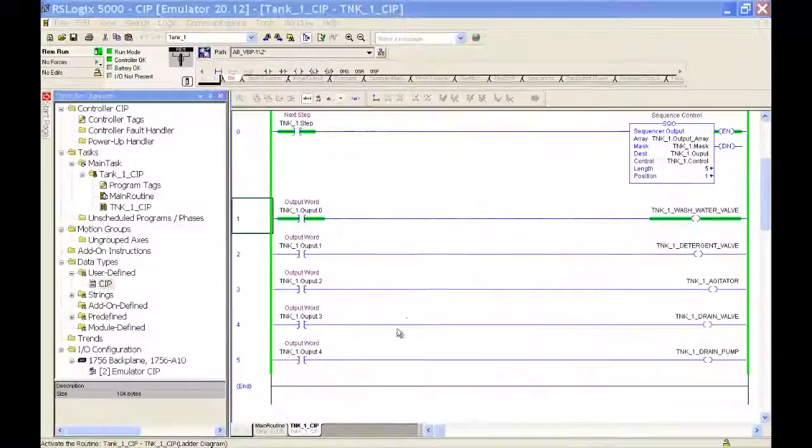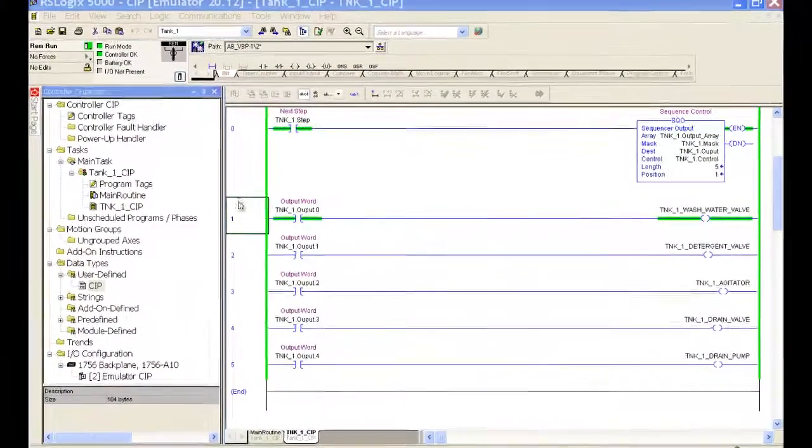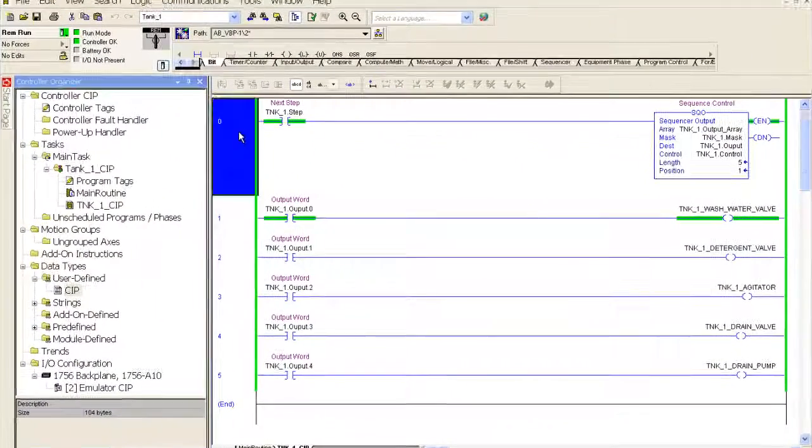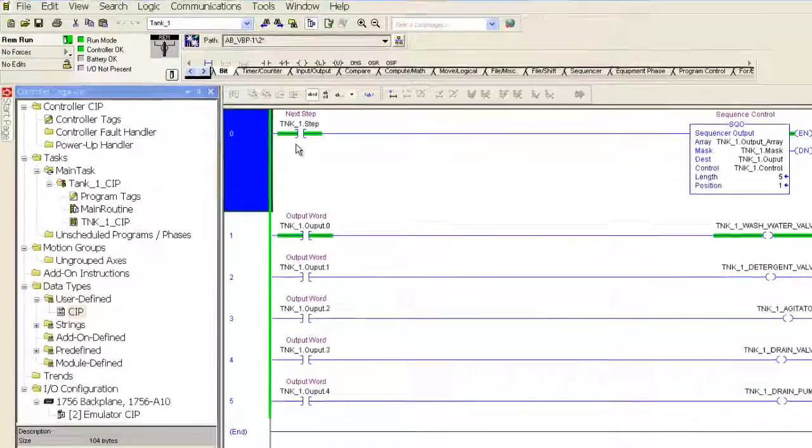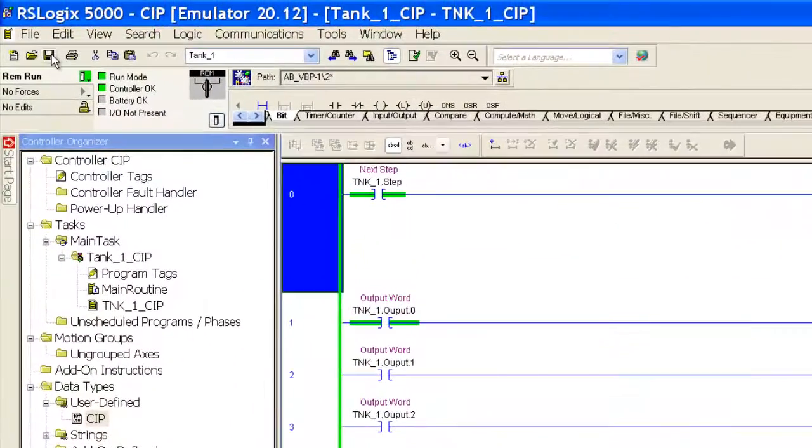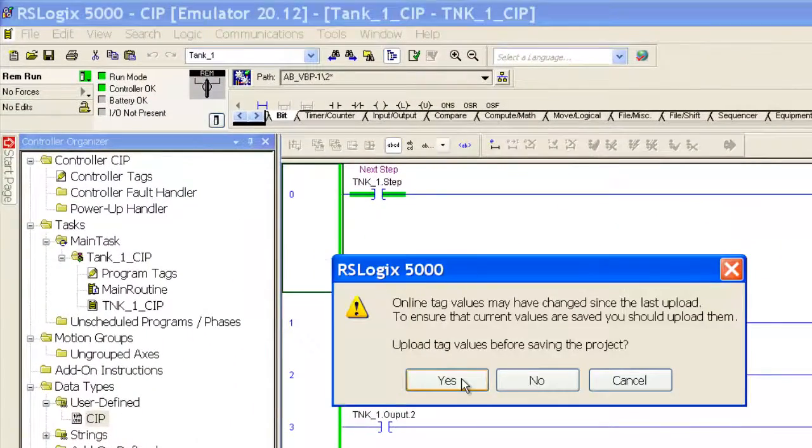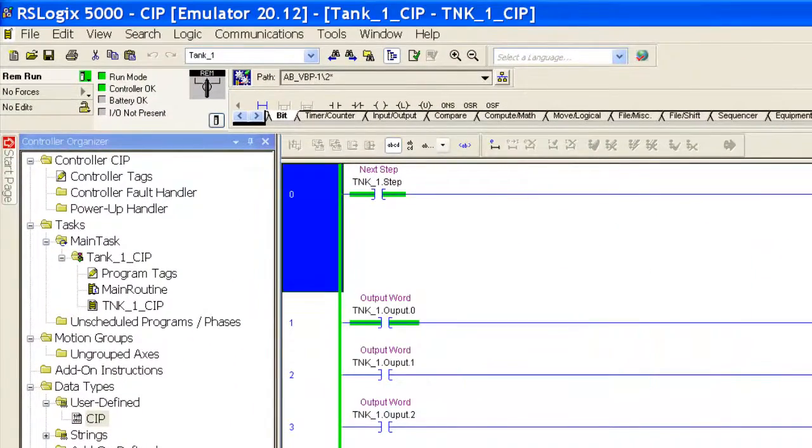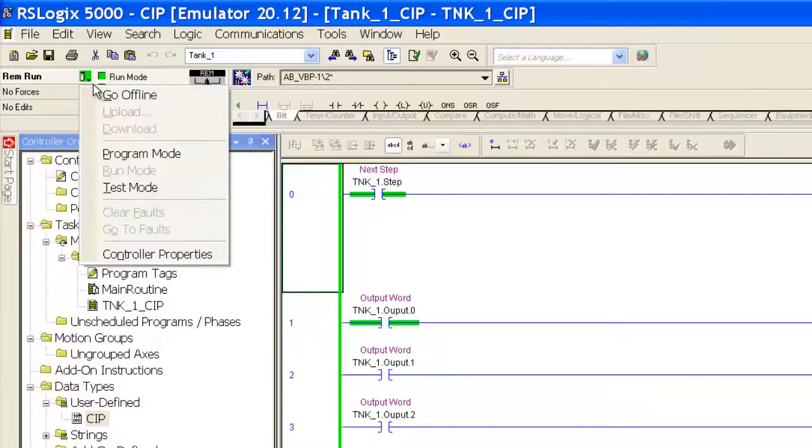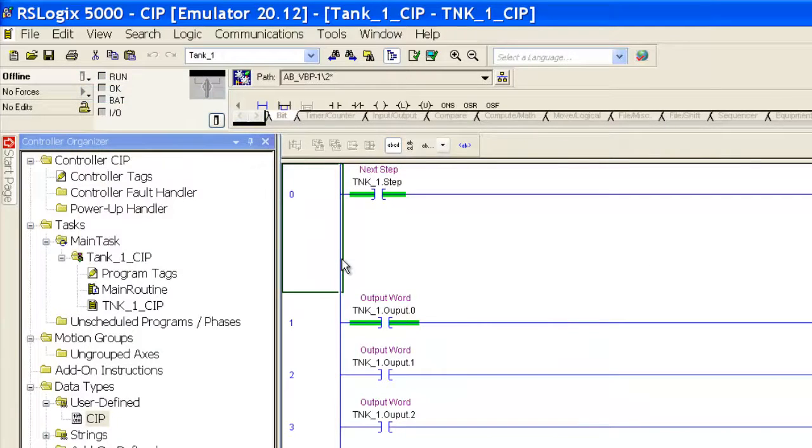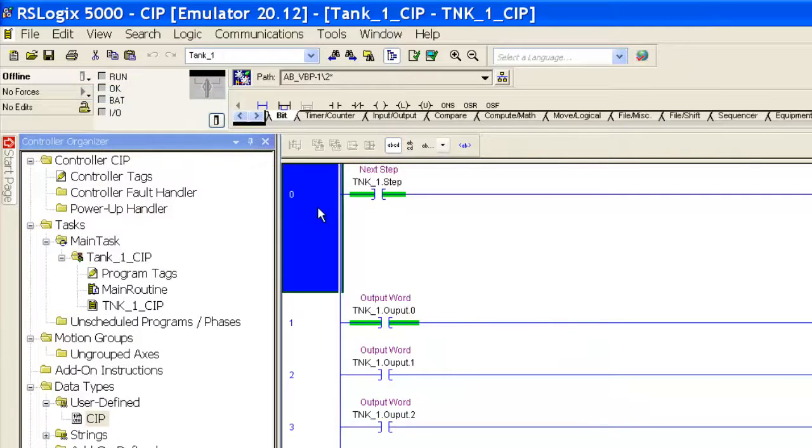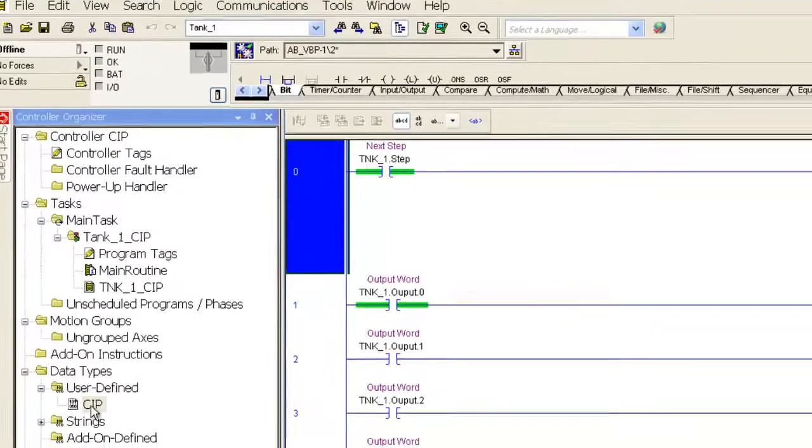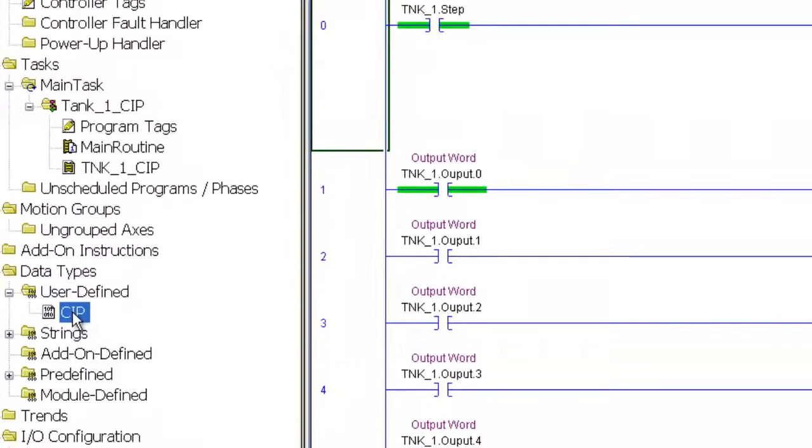Okay, we're on to the CIP tutorial number 6. We went ahead and created a program, stepped through it. Now we're going to add some more features to this program. So go ahead and save this. Go offline.